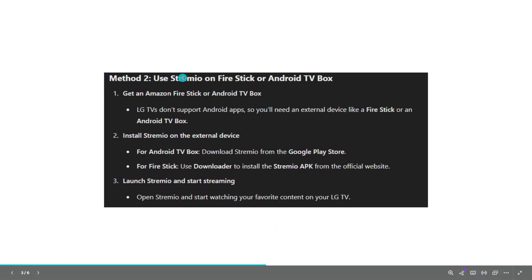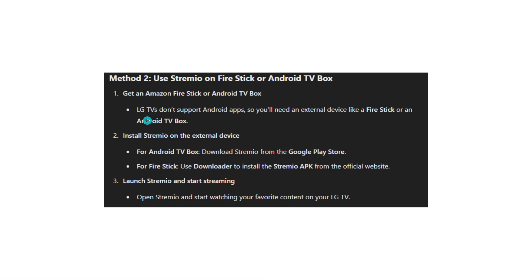Method 2: Use Stremio on Fire Stick or Android TV Box. LG TVs don't support Android apps so you need an external device like a Fire Stick or Android TV box. Install Stremio on the external device. For Android TV box, download Stremio from the Google Play Store.